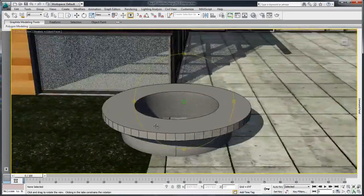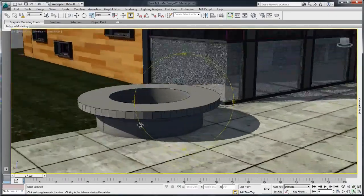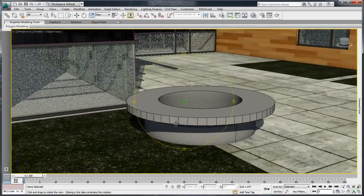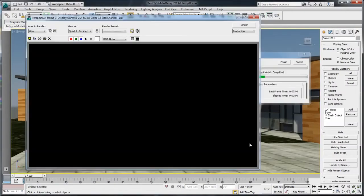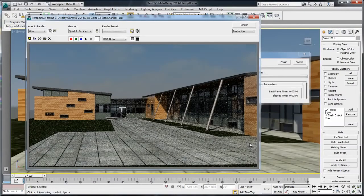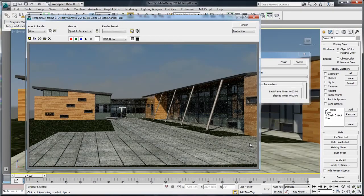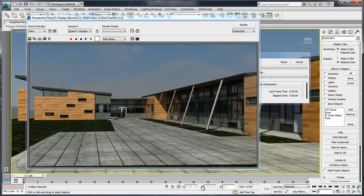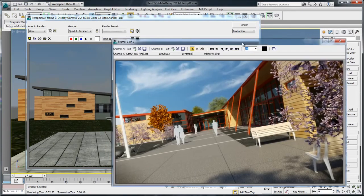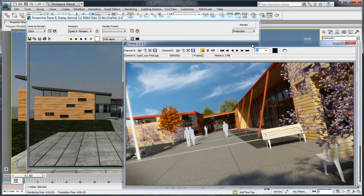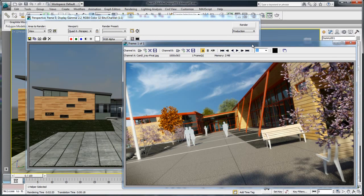3ds Max and 3ds Max Design 2013 Enhanced Interop with Autodesk Revit architecture software can now take advantage of a more efficient data exchange workflow which permits unparalleled rendering quality and speed.